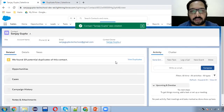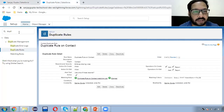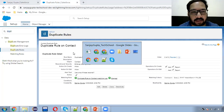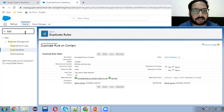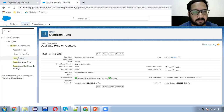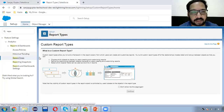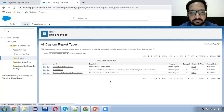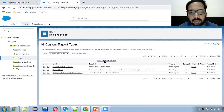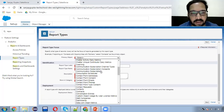So this way we can apply matching rule and duplicate rule. Now it's time to create the third entity — report type — and then the report. I'm going to create a report type first. In Setup, you can search for report type, then select this option and click continue. Here you need to click on 'New Custom Report Type', then you need to select the primary object.